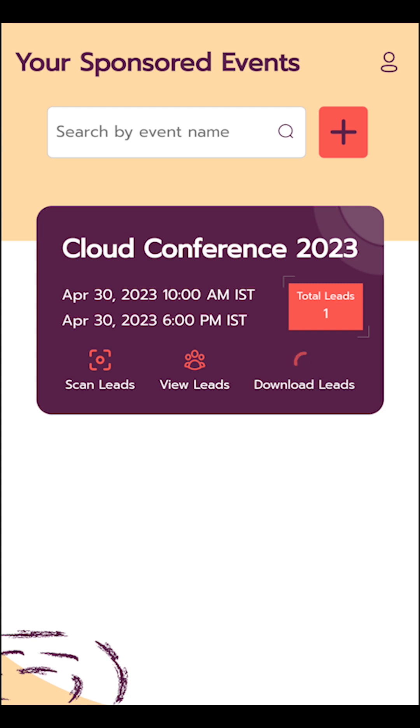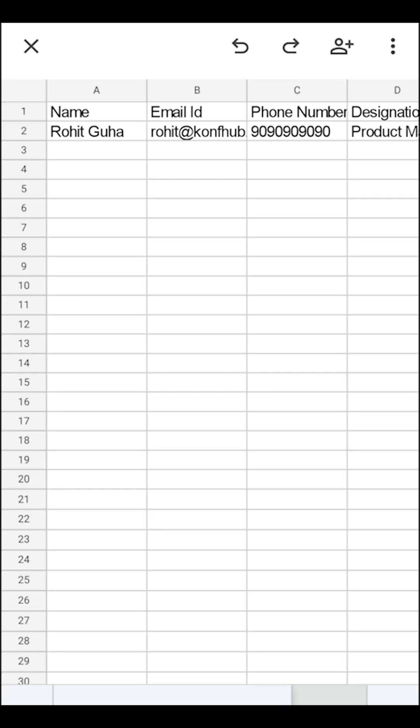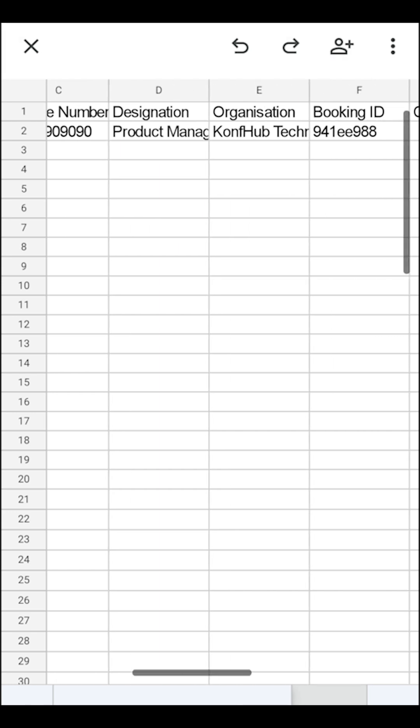To download this data, go back to the home screen of the sponsor app and tap on the download leads option and open the excel sheet.